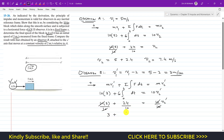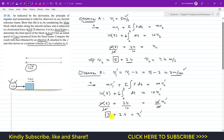So v2-dash = 3 + 2.4 = 5.4 meter per second. Comparing both results: v2 for Observer A is 5 + 2.4 = 7.4 m/s, and v2-dash for Observer B is 3 + 2.4 = 5.4 meter per second.